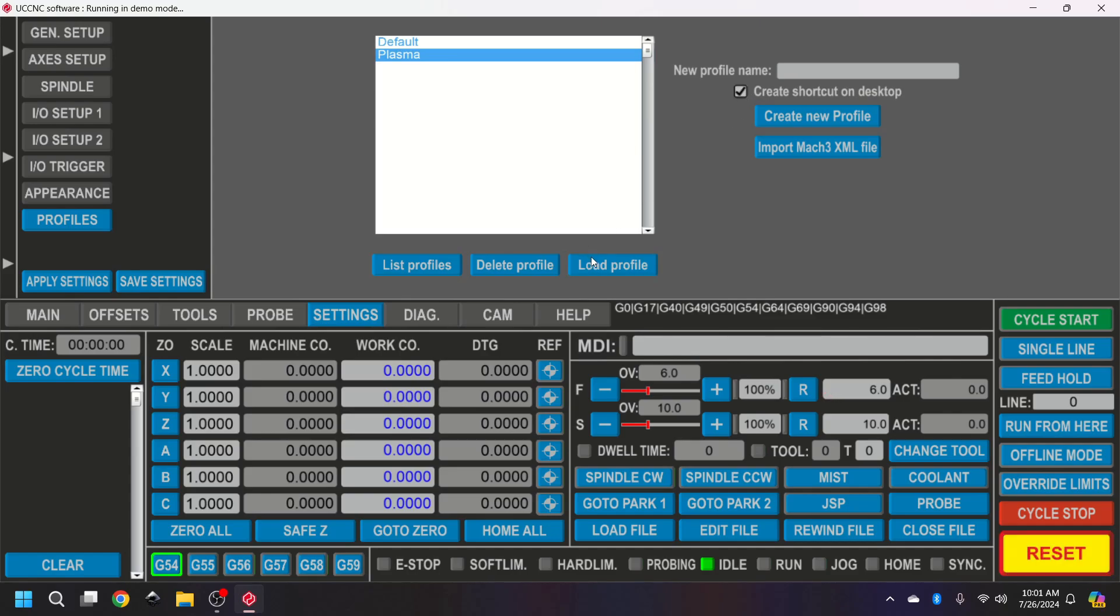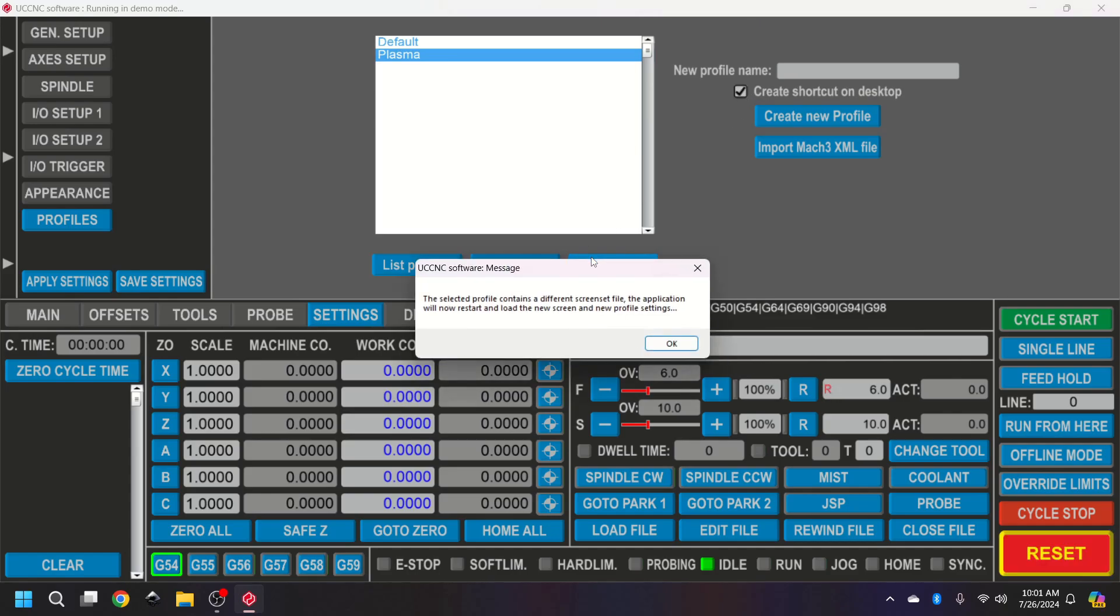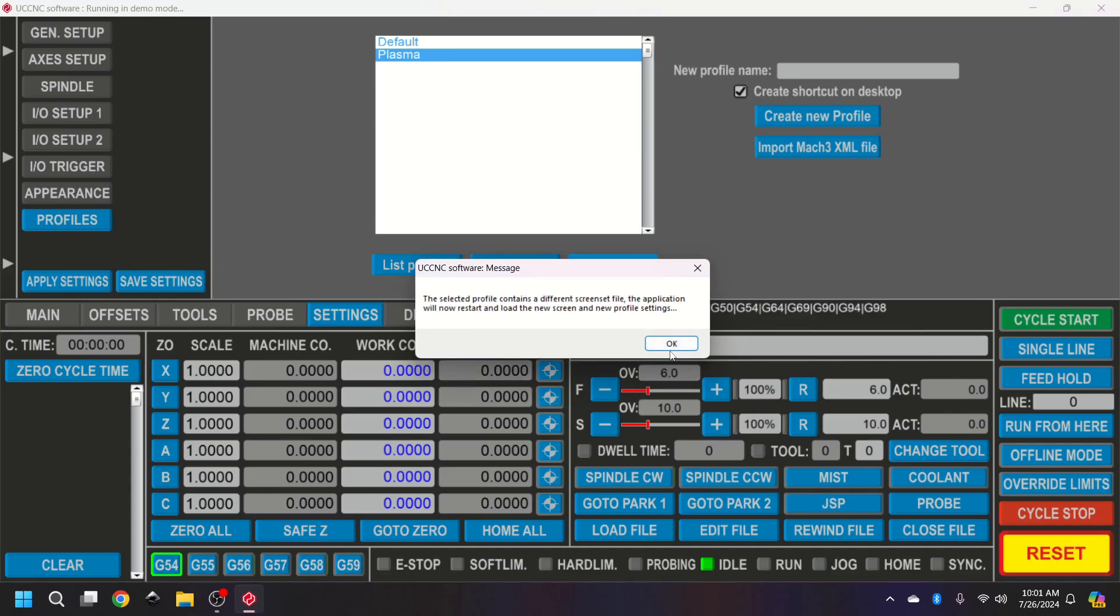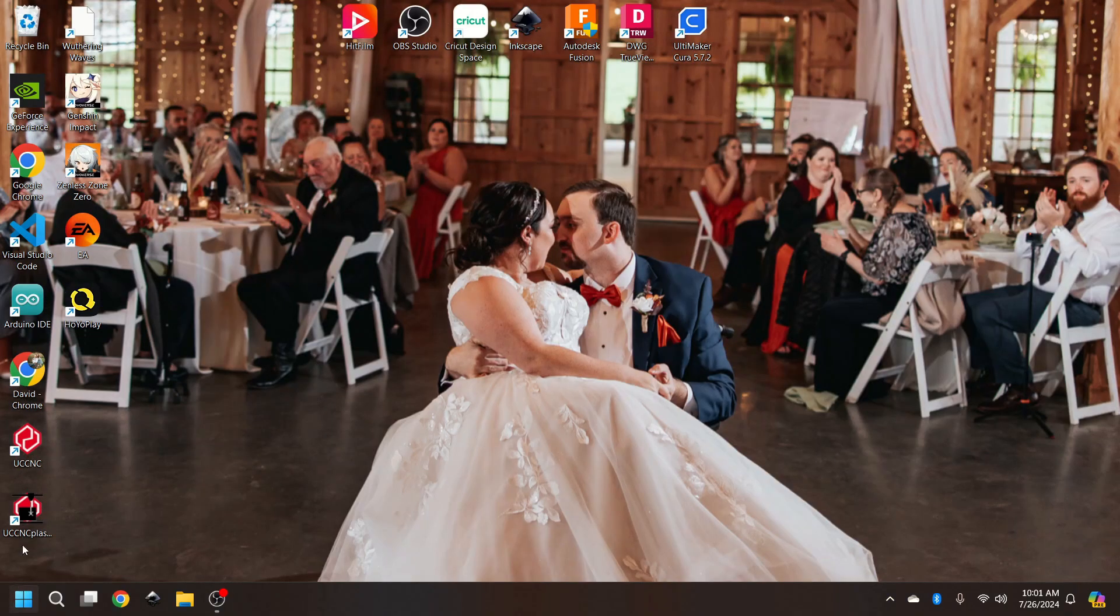Create a shortcut and load that profile. So if you're looking back on the homepage, UCCNC.